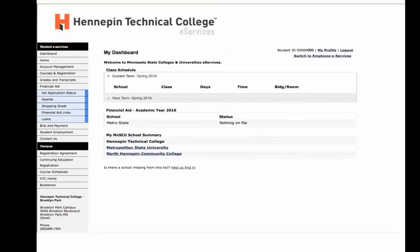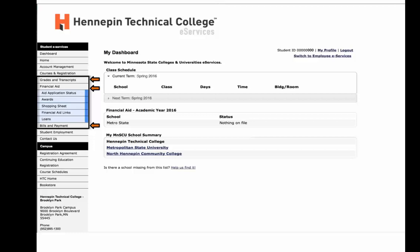Your eServices account holds very important information. Today we will show you how to register for classes. Other options you may like to explore include grades and transcripts, financial aid, and bills and payments. If you have questions regarding any of these options, please feel free to ask a registration assistant after the video concludes.